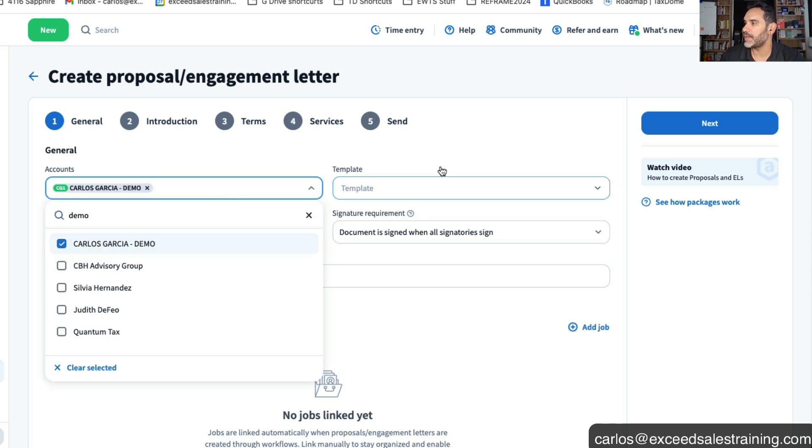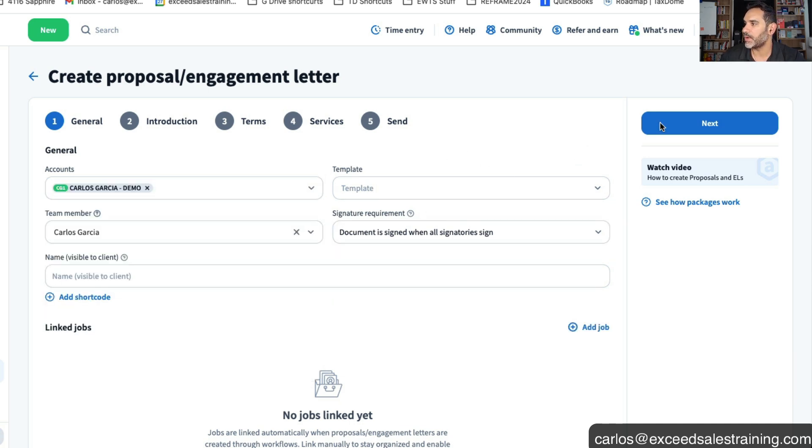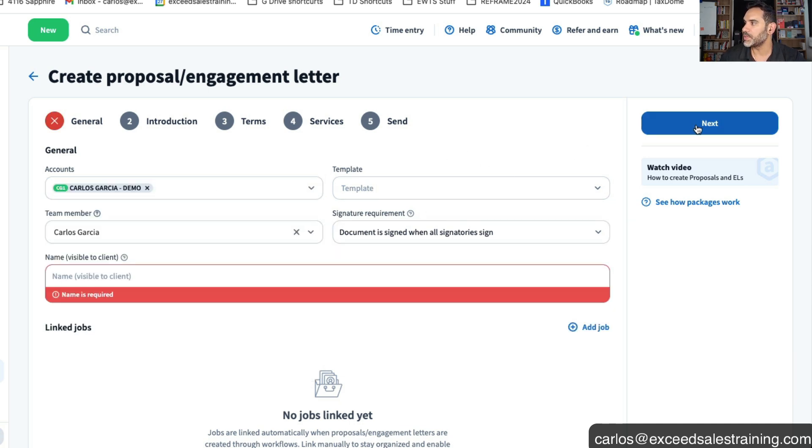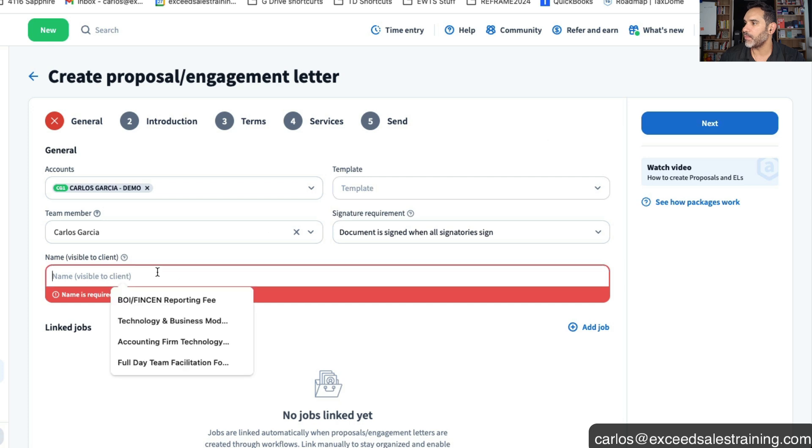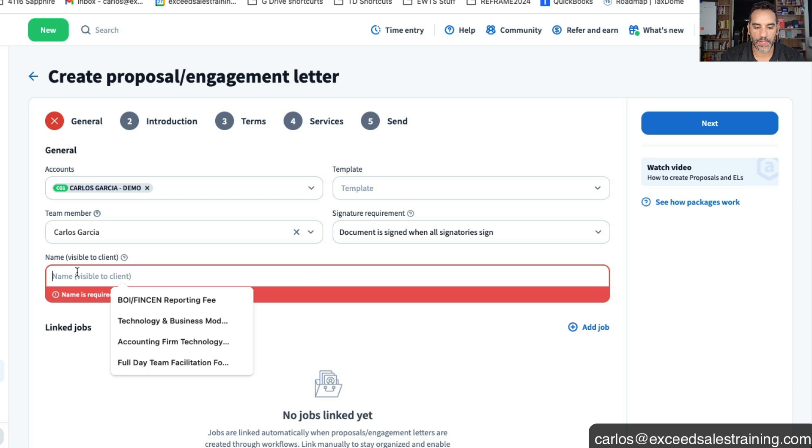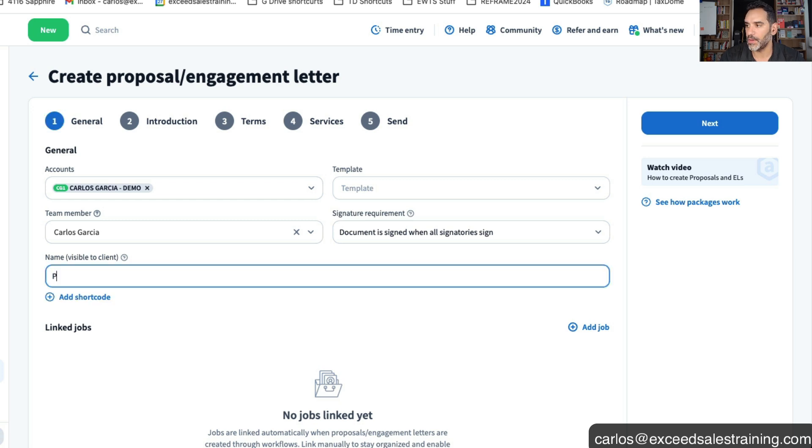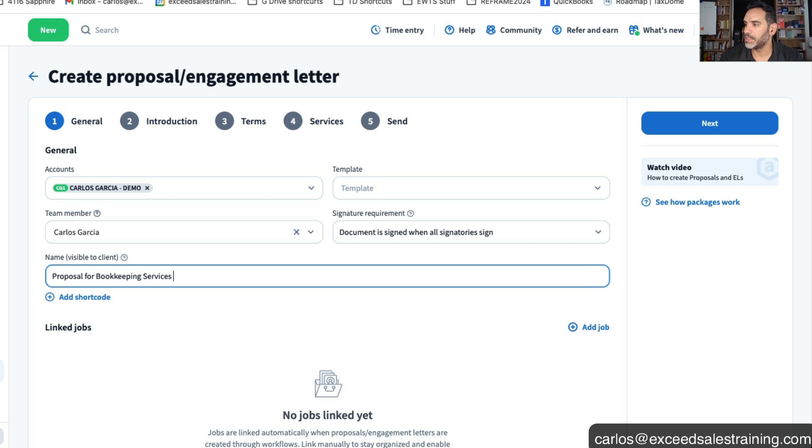And then basically you select which client you want to send it to and in this scenario I'll go ahead and send it to my demo account so you can get an idea of what that looks like. And then of course this will be the proposal, the title that you want to create for this. So proposal for bookkeeping services and you could add a short code if you want to personalize it to the specific client that you're supporting.